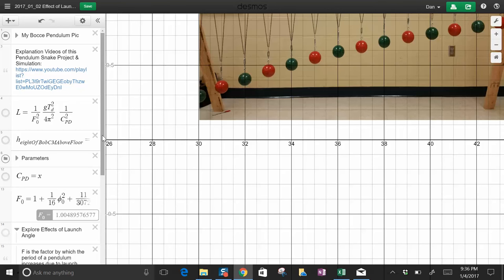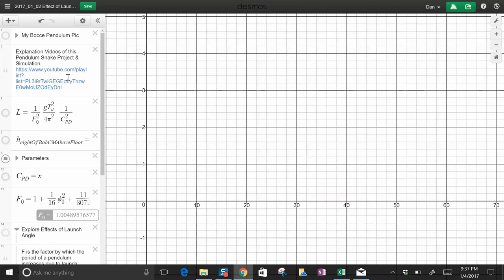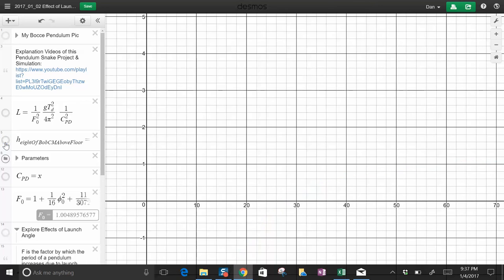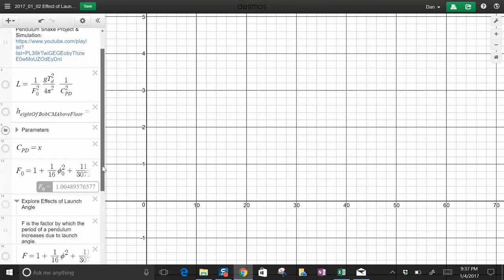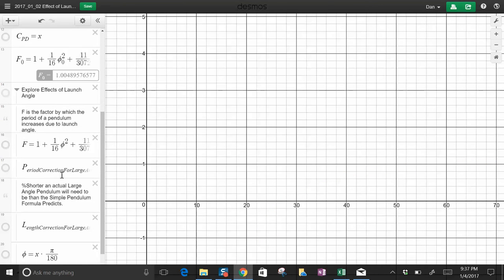Let me zoom out. I'm gonna turn off this picture, turn off the length, turn off the height above the ground, and let's just look at the effects of the angle. Now what you're looking at here, across the x-axis, will represent the release angle in degrees.